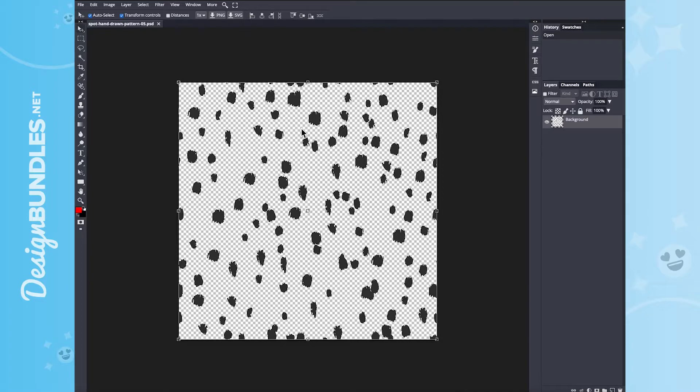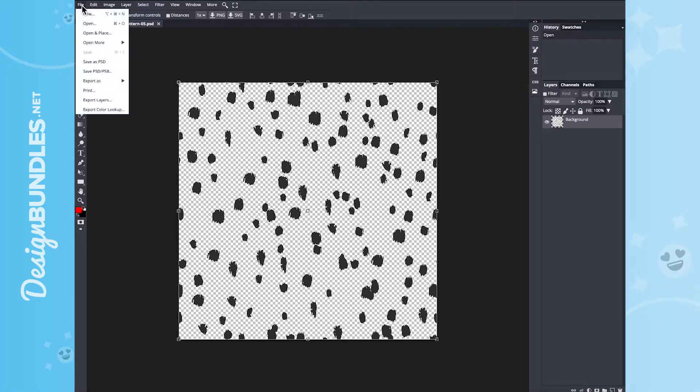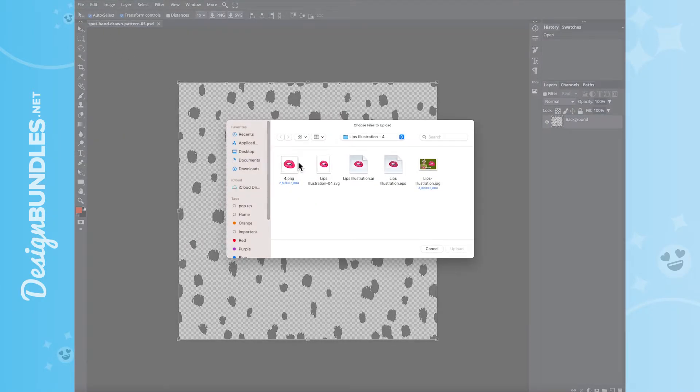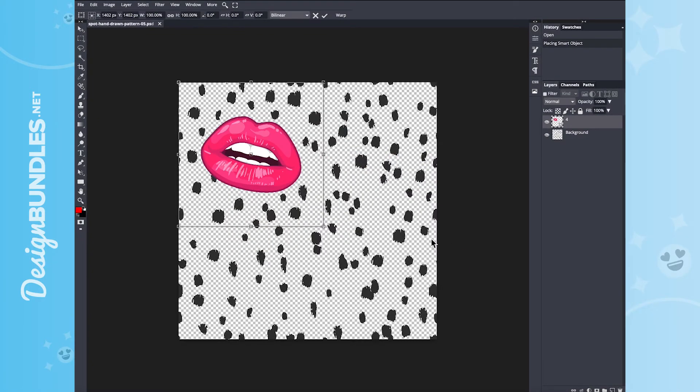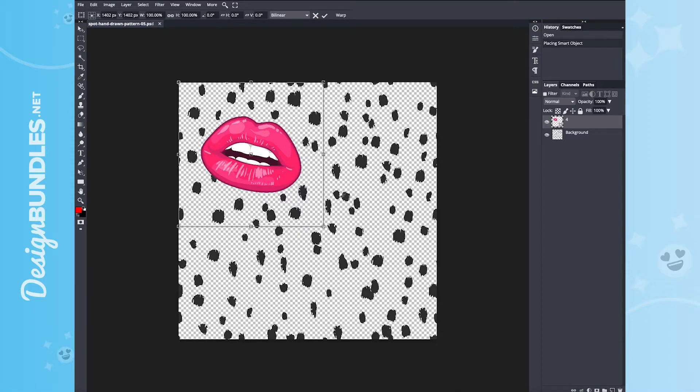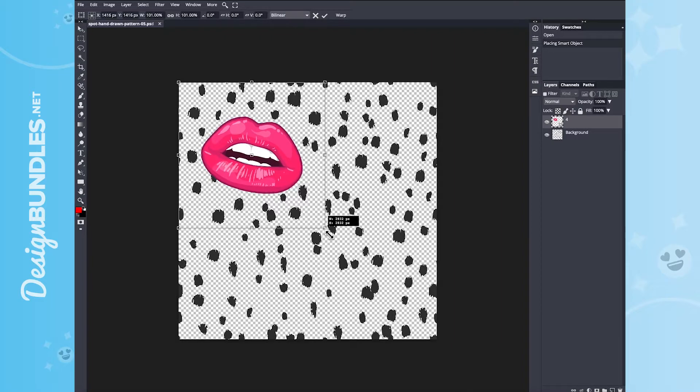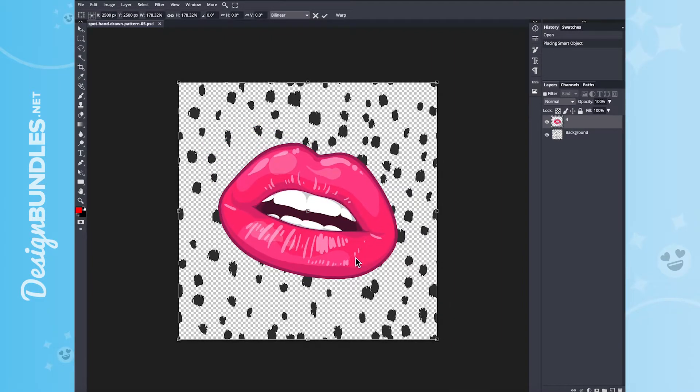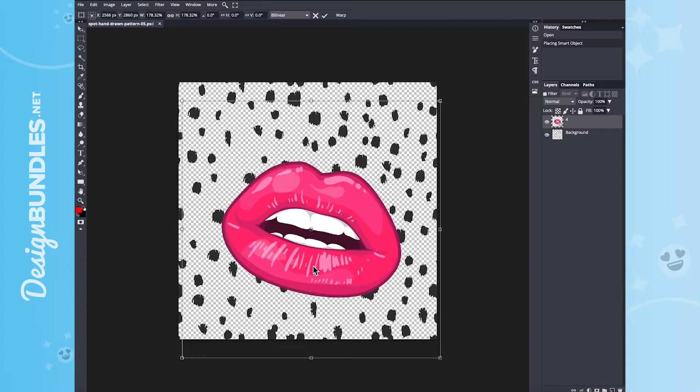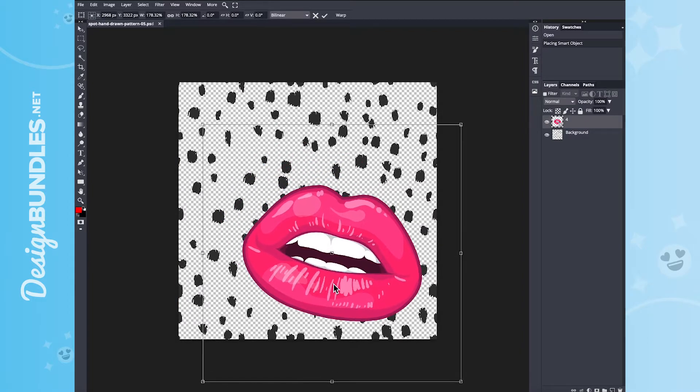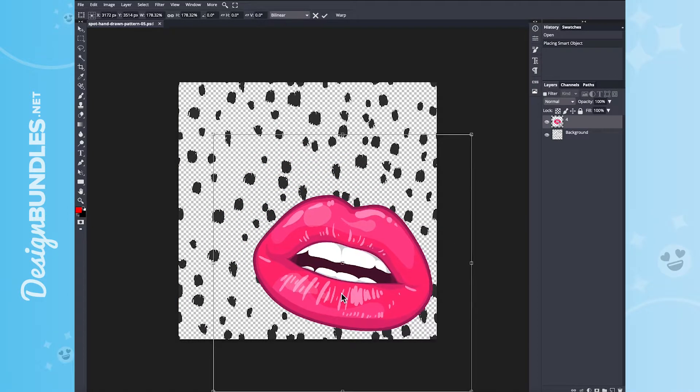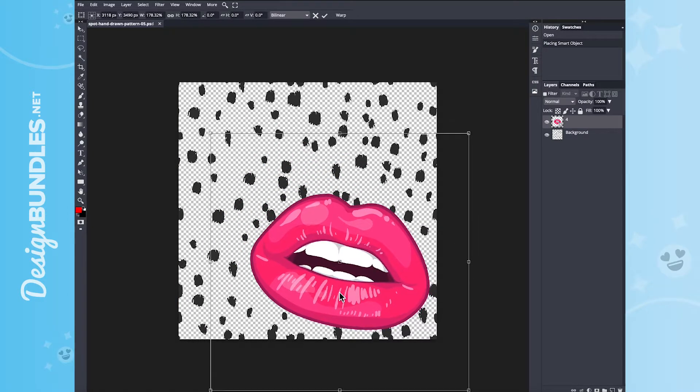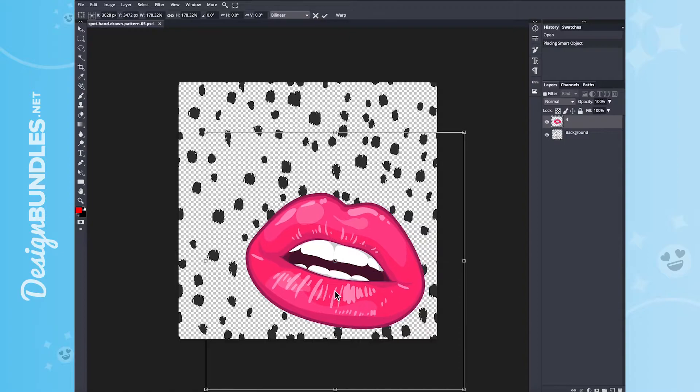So next, what I want to do is bring in our graphics. So to layer on top of this design, what you want to do is go to File, and then we want to go to Open and Place. So right here, Open and Place. We're going to click on our lips right here and click on Upload. So to size this out, what you want to do is hold down the Shift on your keyboard. And this is going to allow it to size out very proportional. So it's going to keep everything in check. We're going to grab a corner here and just size out. I'm going to now grab it and move it where I want it to be. So I'm going to move it somewhere right about here.